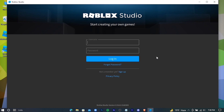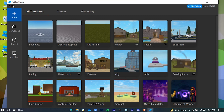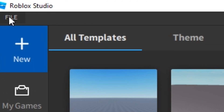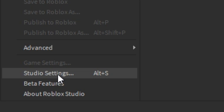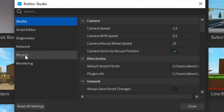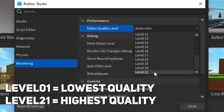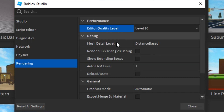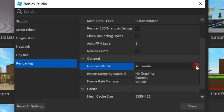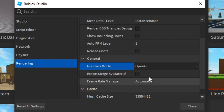Sign in with your Roblox account and select the Studio settings. Go to the Rendering tab — the lower the quality, the better the performance. I'm going to keep it at level 10; you can choose according to your PC specs. You have to experiment with these options, but for most cases OpenGL does better, so go with that one.